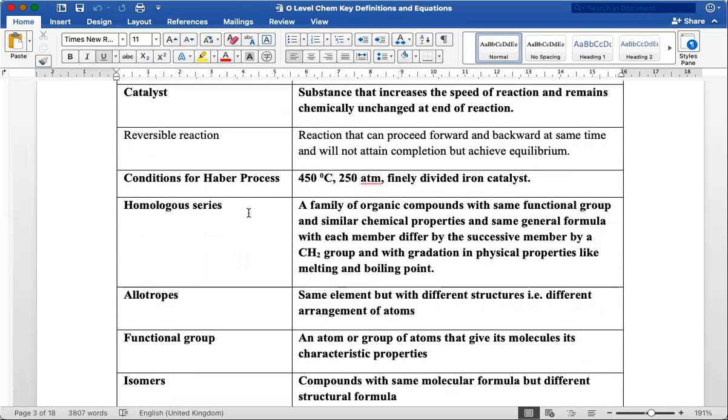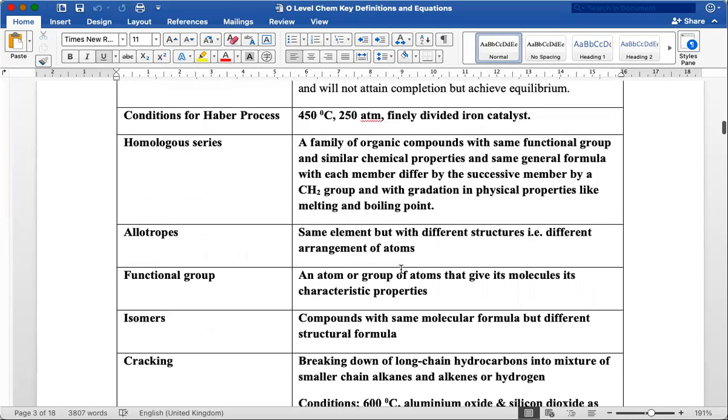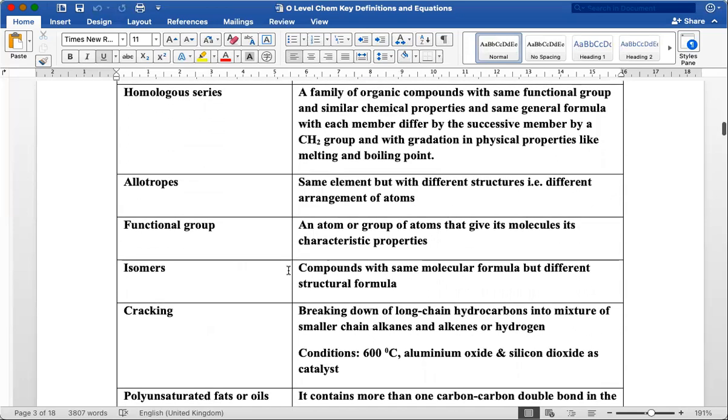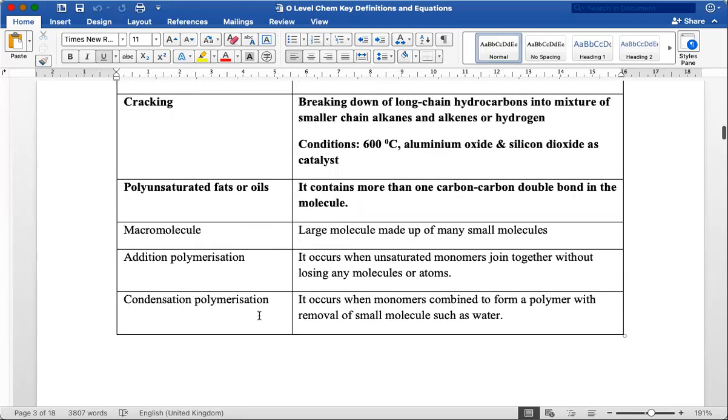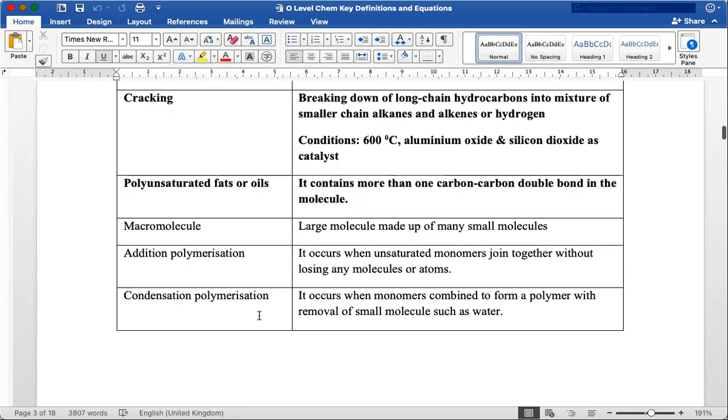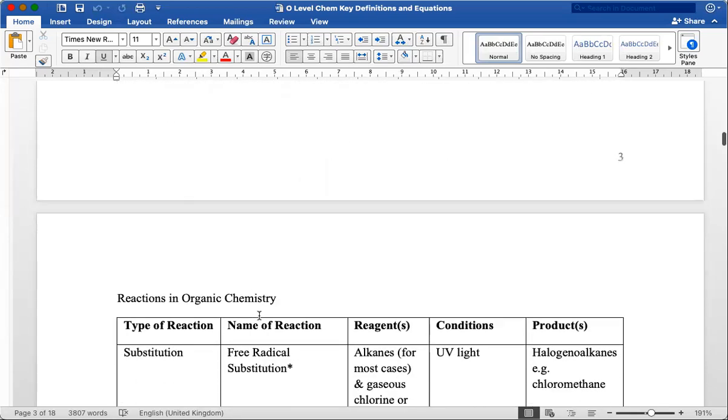Some of the important terms that they should be very familiar with: activation energy, catalyst was also asked before, what is exactly reversible reaction about. Homologous series is quite easy, but surprisingly, some students are unable to come up with a complete description of what it is. So I provided the complete answer. Hopefully it will benefit the students. Allotropes was asked before, but it was not mentioned clearly in the textbook. Isomers, cracking, and the rest in organic chemistry.